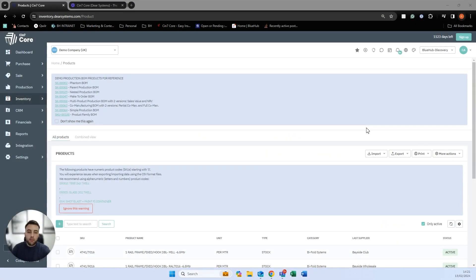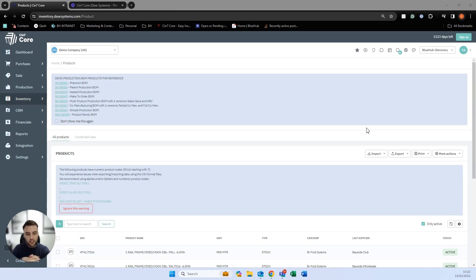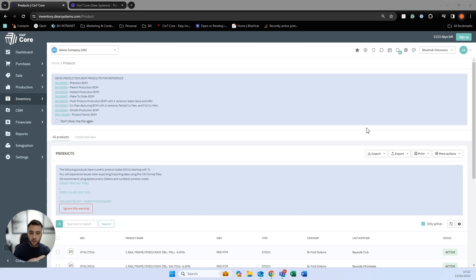Hello everyone, my name is Callum from Bluehub. Bluehub are one of the implementation partners of a system called SIN7 Core. SIN7 Core is a system that's been around for a while now and Bluehub itself has been implementing off-shelf systems for around about 10 years and we've been implementing SIN7 for about six.